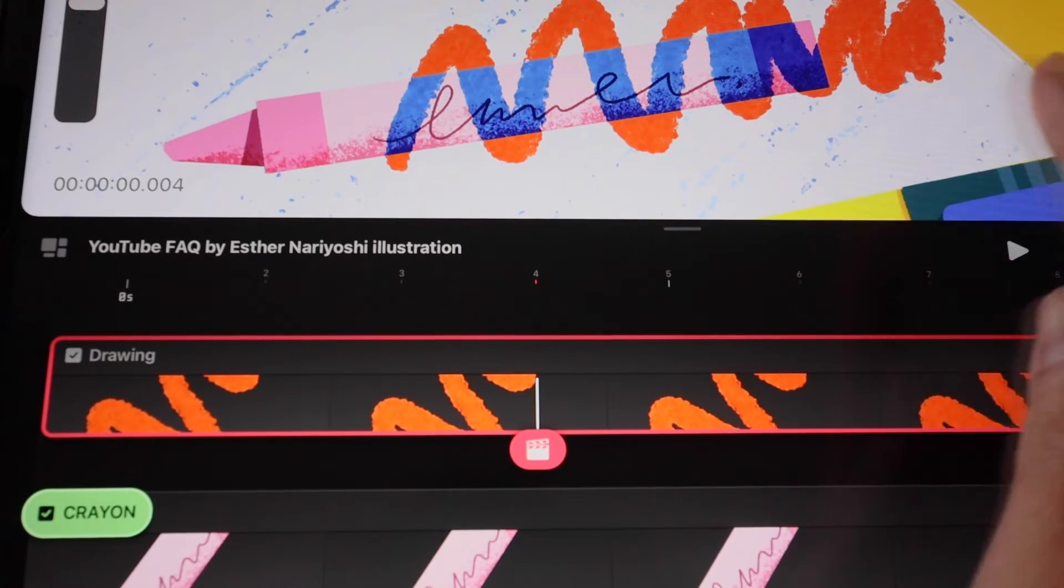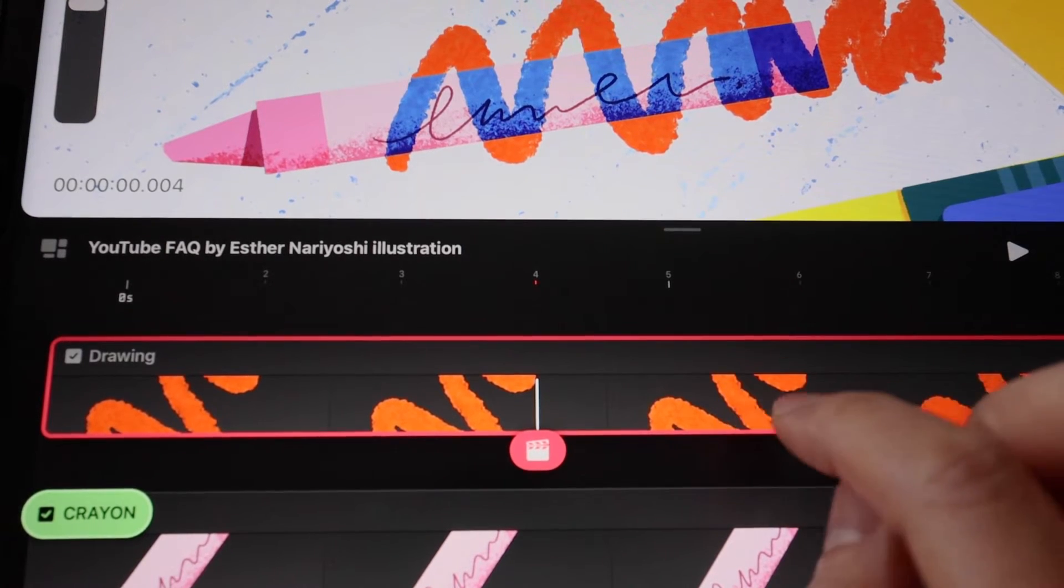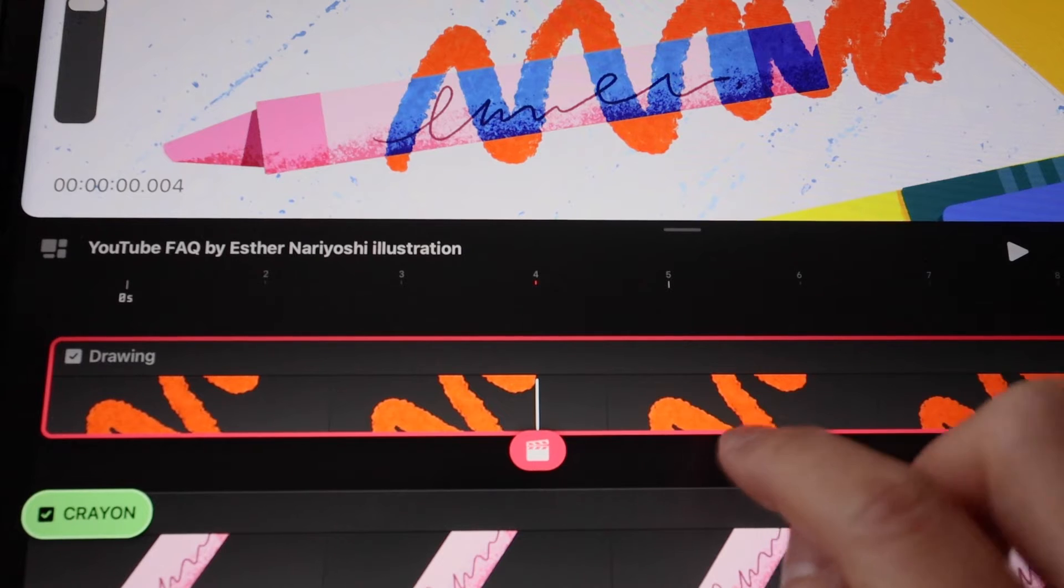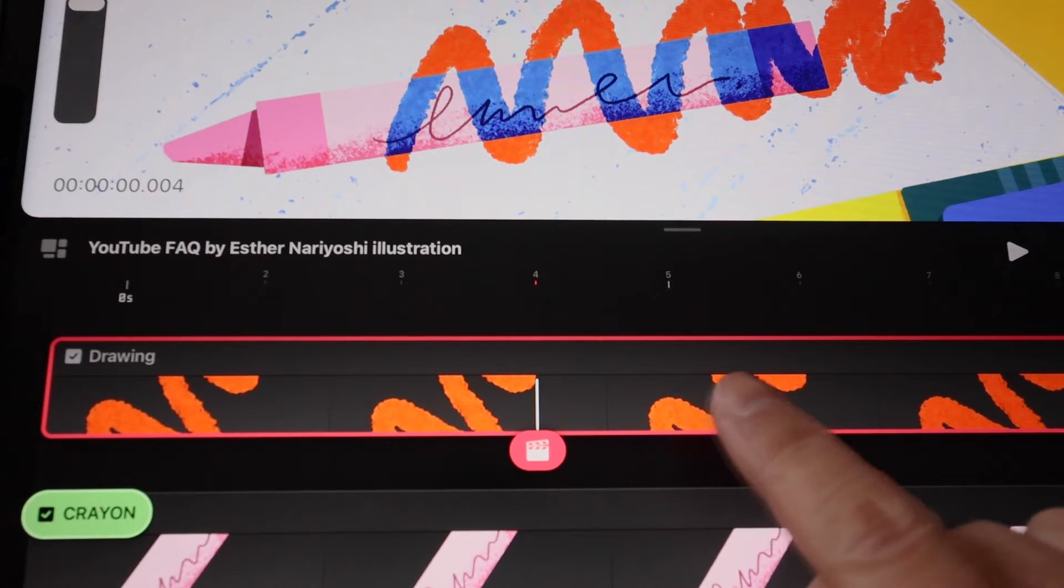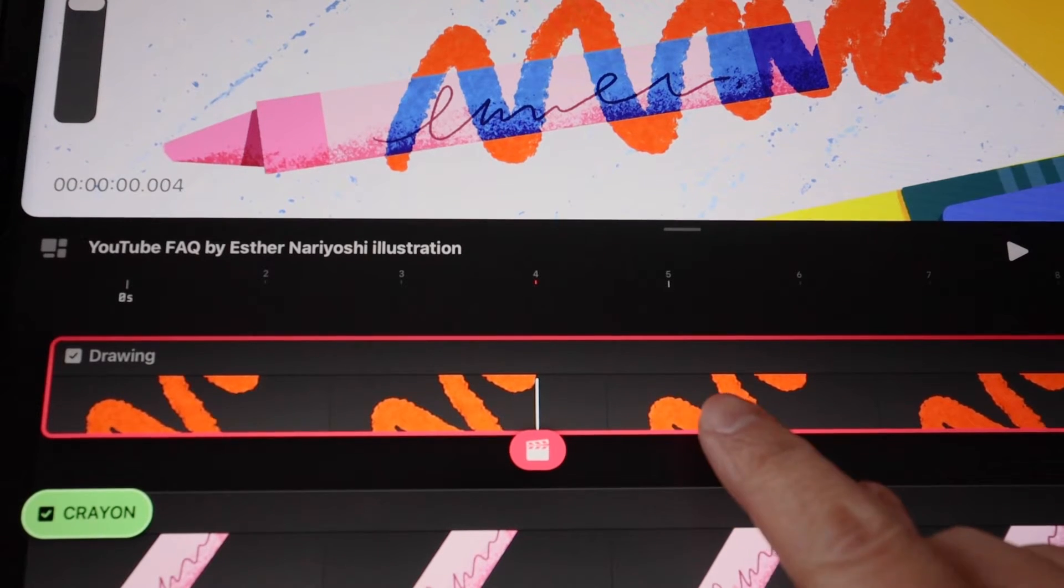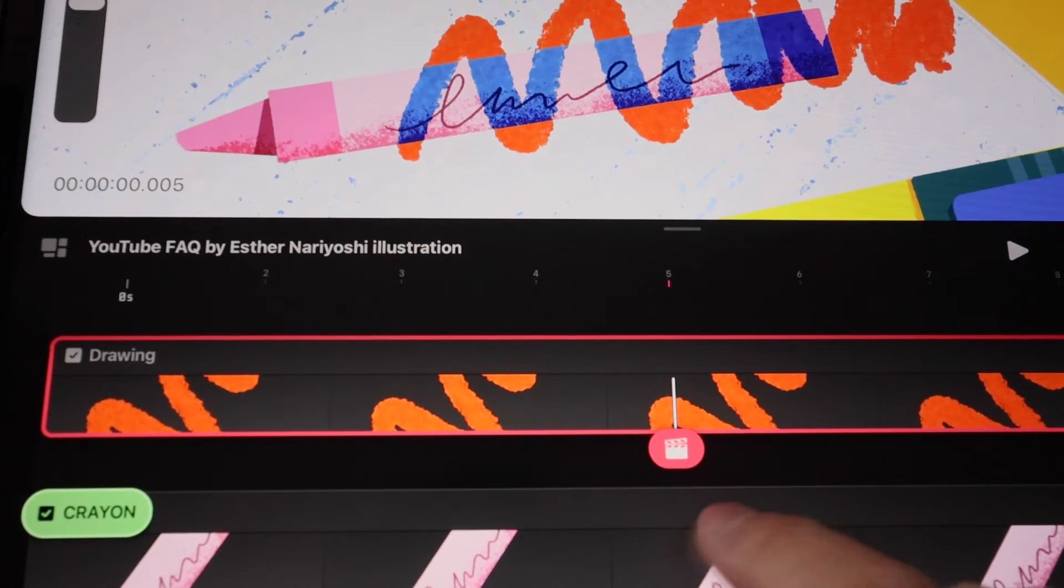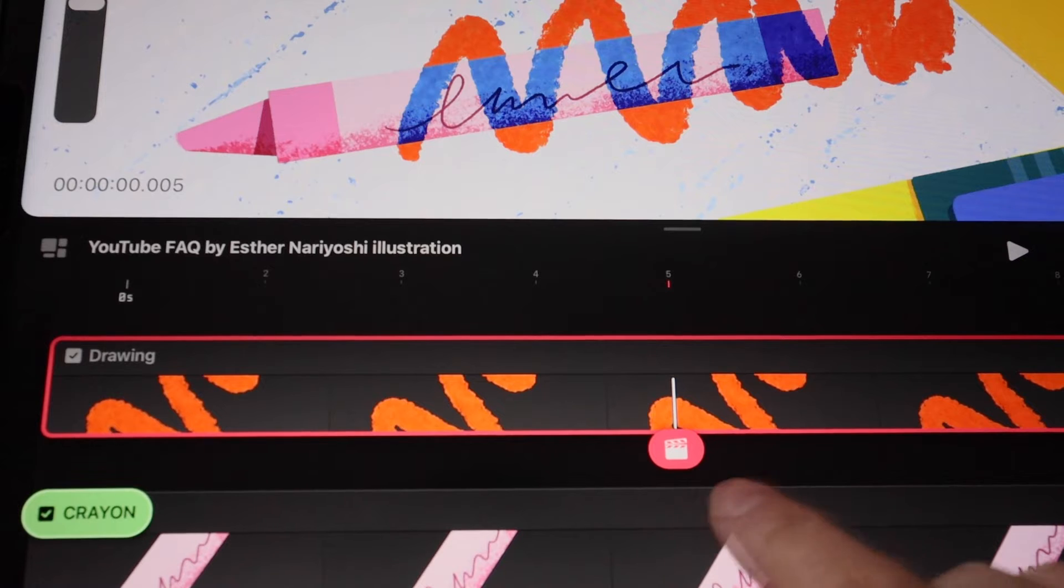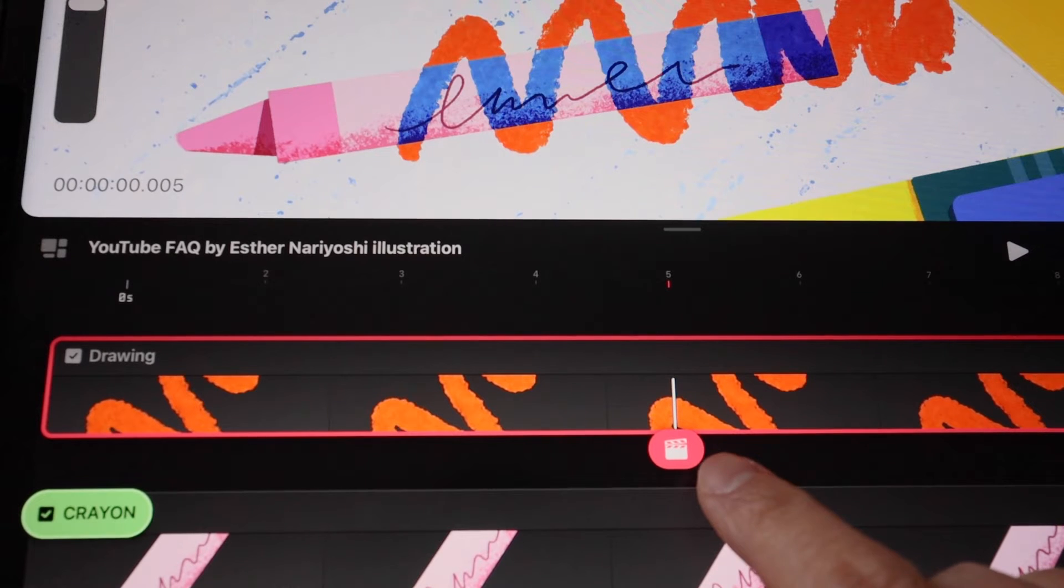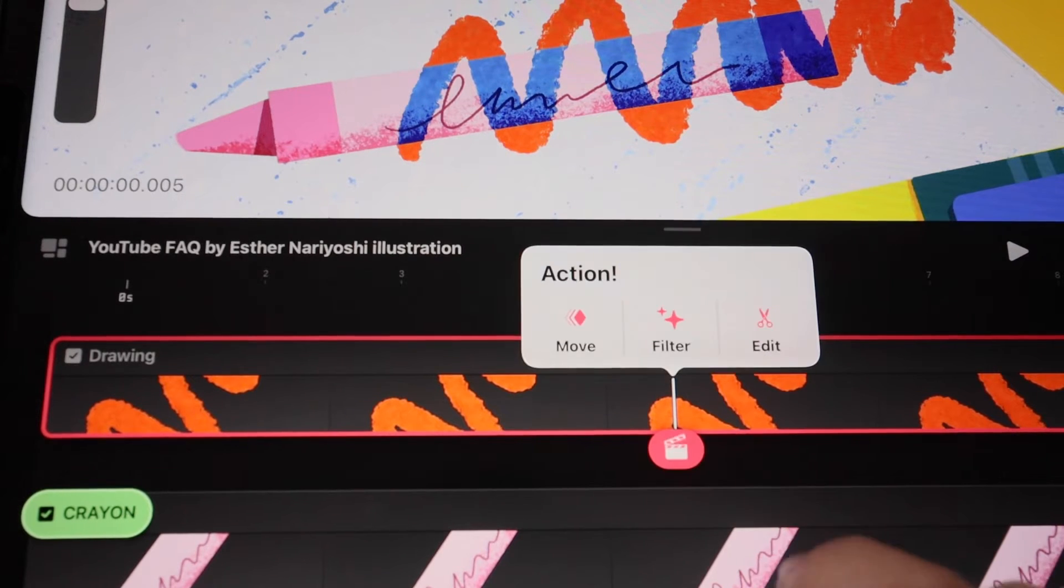Over here, I have some squiggles that I want to blur. I'll tap on the time point to bring out the playhead and then tap on the playhead.